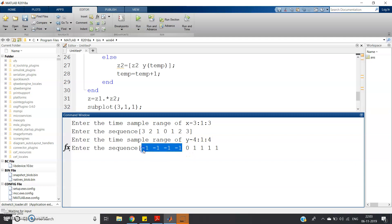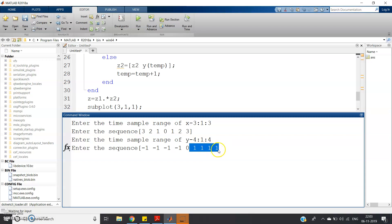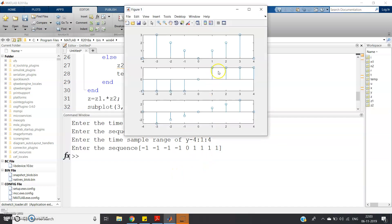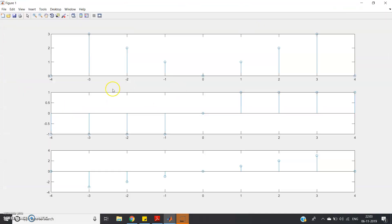So the second signal is minus one when the time sample is less than zero, zero when the time sample equals zero, and one when the time sample is greater than zero. Click Enter and you can see: this is my first input signal, this is the second input signal, and this is the multiplication result.